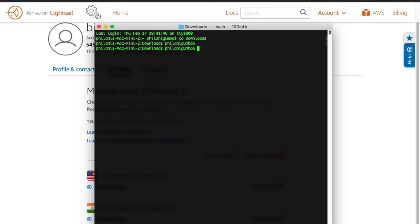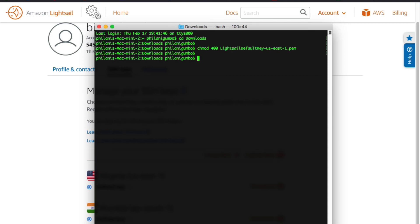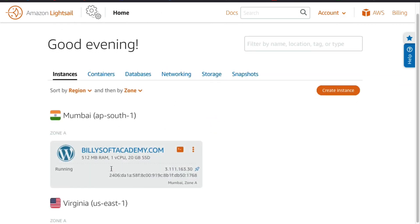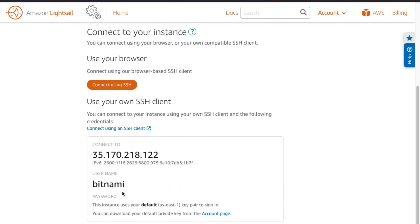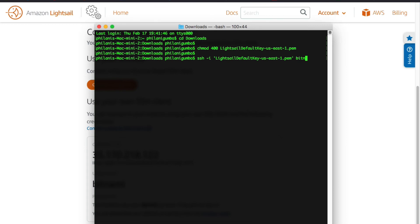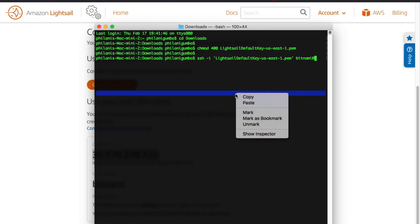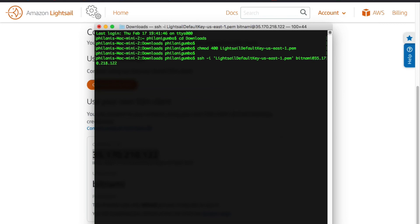The first thing I'm going to do is change the permissions on the file: chmod 400, then enter the file name for the key pair file. Now I've changed the read/write permissions on the file. The next thing is to connect to the instance: ssh -i, then specify the key pair file. The username for the instance is 'bitnami.' I'm then going to copy the IP address of the instance and paste it into the terminal so I can connect to the WordPress instance.